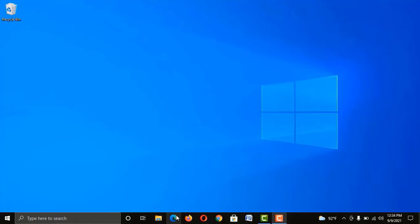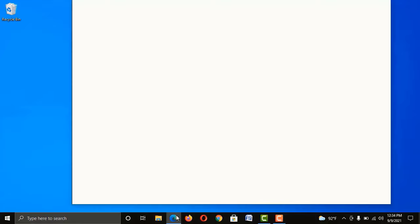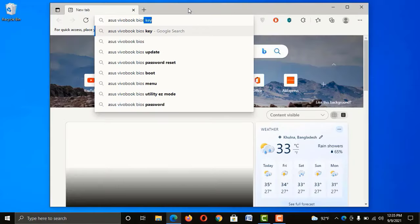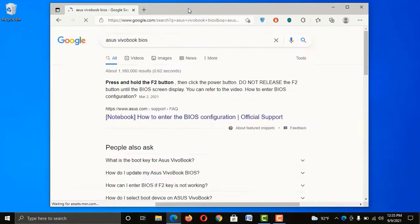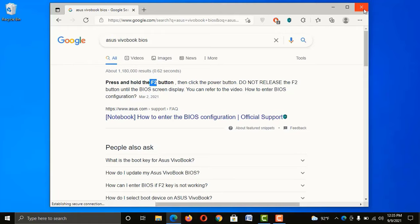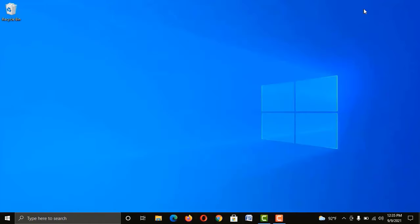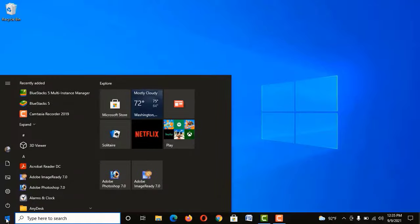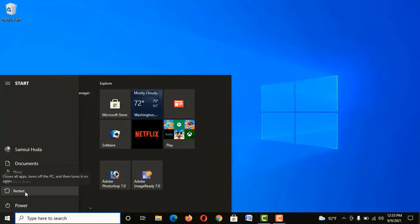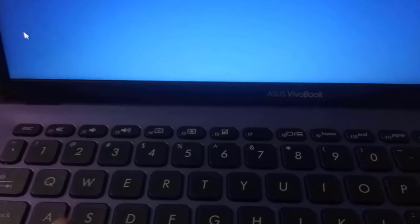You can see, for my ASUS VivoBook, the BIOS key is F2. In most cases, it would be F2, F8, or ESC. Now restart your PC and press the BIOS key just before the logo appears.